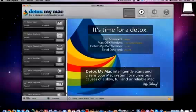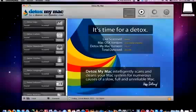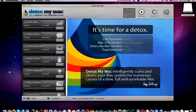Okay so this is the main interface of Detox My Mac. I have now activated the software by putting in my registration code so this is again the full pro version of Detox My Mac. So opening up the program, this is the first time that I've actually used it.